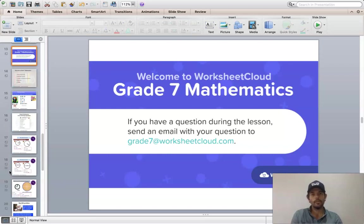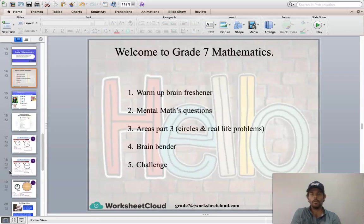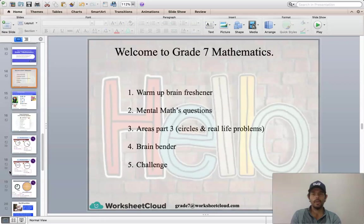Let's get into our menu for today. As you can see, we're going to do areas part 3, which is circles. We're going to be looking at areas of circles and then we're going to look at a couple of real life problems, just to wrap up our area series, and then we've got our normal warm-ups, mental maths questions and challenges on either side of that.